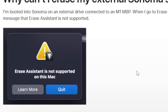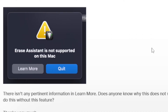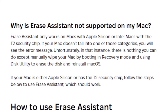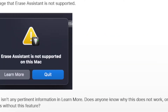If you are getting this error message which says 'Erase Assistant is not supported on this Mac,' then I will guide you on how to fix this problem. Why are you getting this error message? Erase Assistant only works on Macs with Apple Silicon or Intel Macs with the T2 security chip. If your Mac doesn't fall into one of those categories, you will see this error message.